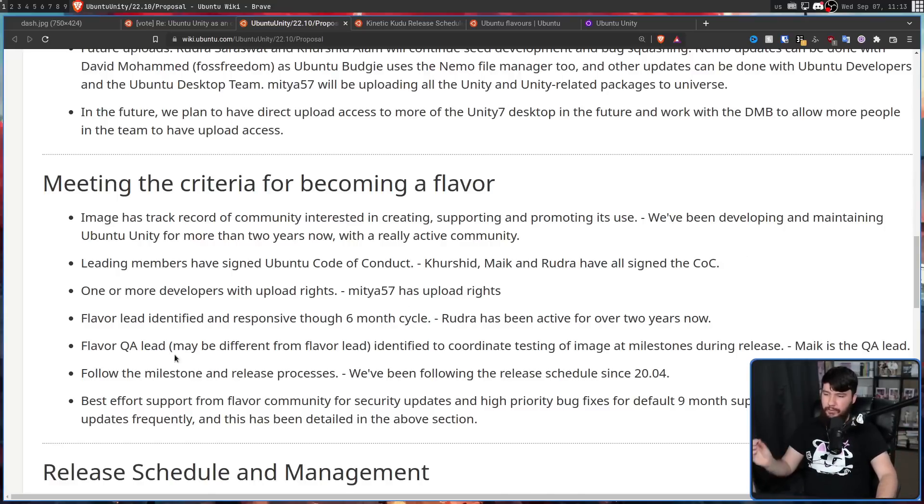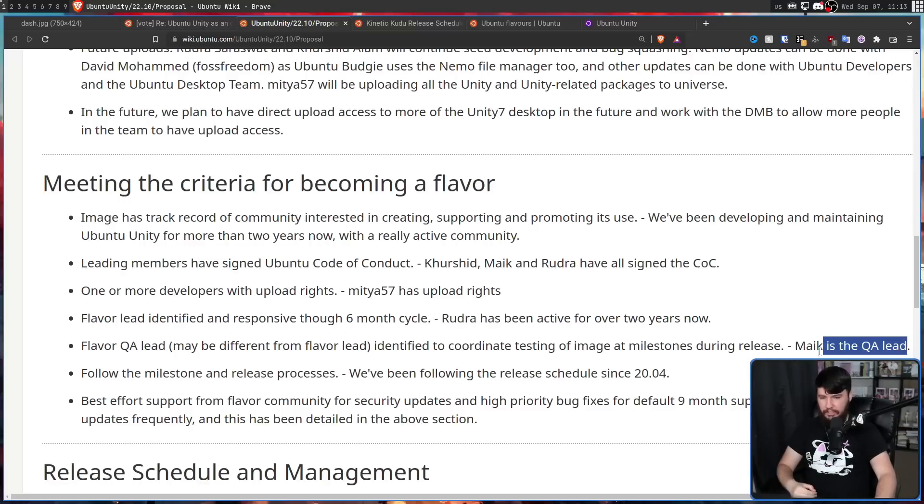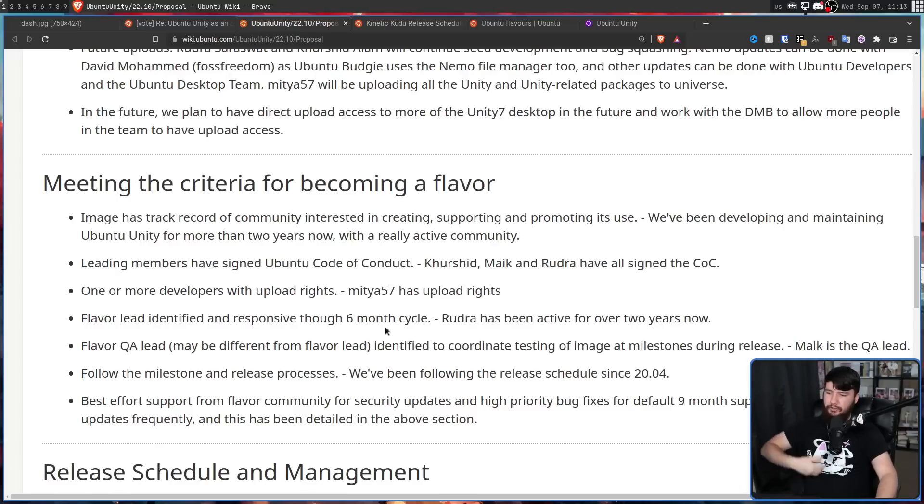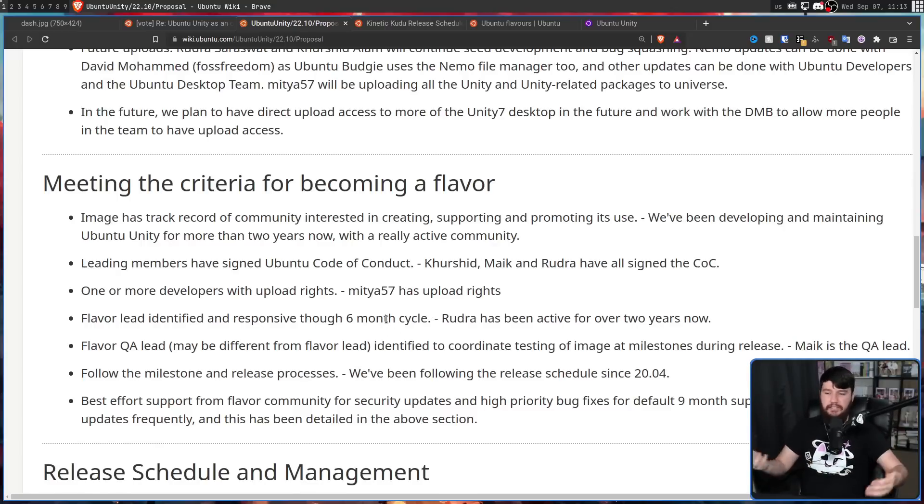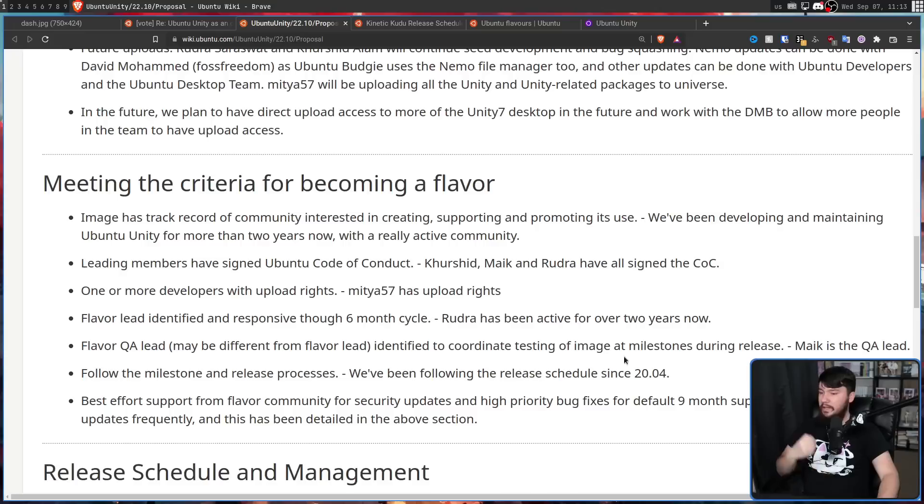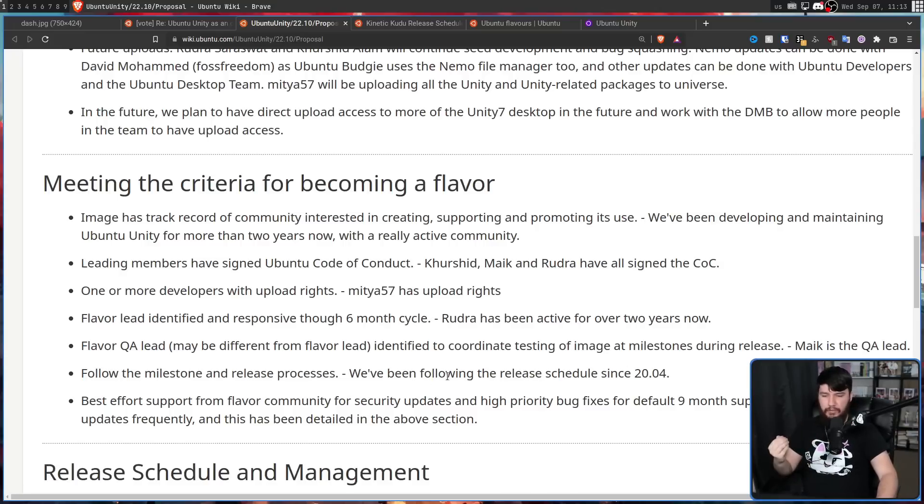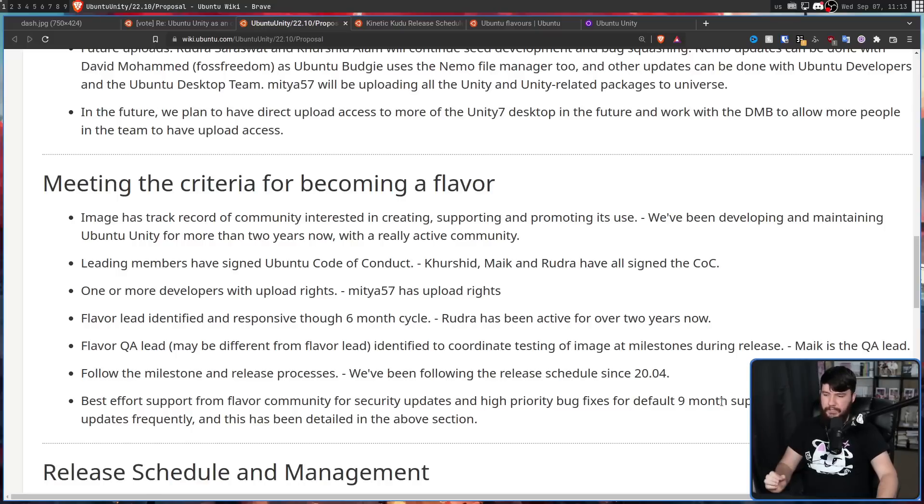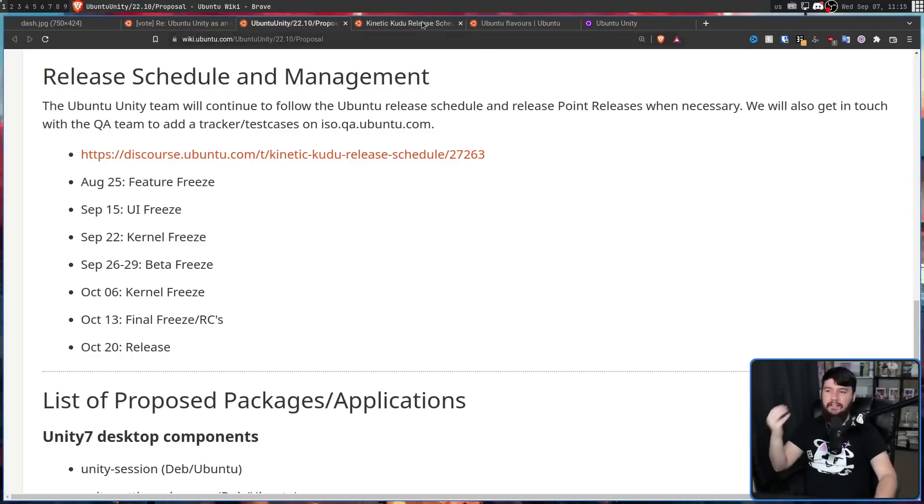The Flavor QA lead, which may be a different person from the Flavor lead, is identified to coordinate testing of image at milestones during release. Mike is the QA lead. They've followed the milestones and release processes of Ubuntu to make sure they align with what a Flavor needs to be doing. We've been following the release schedule since 20.04. And they've done their best effort support from a Flavor community for security updates and high priority bug fixes for the full nine-month support period. Release updates frequently, and this has been detailed in the above section.